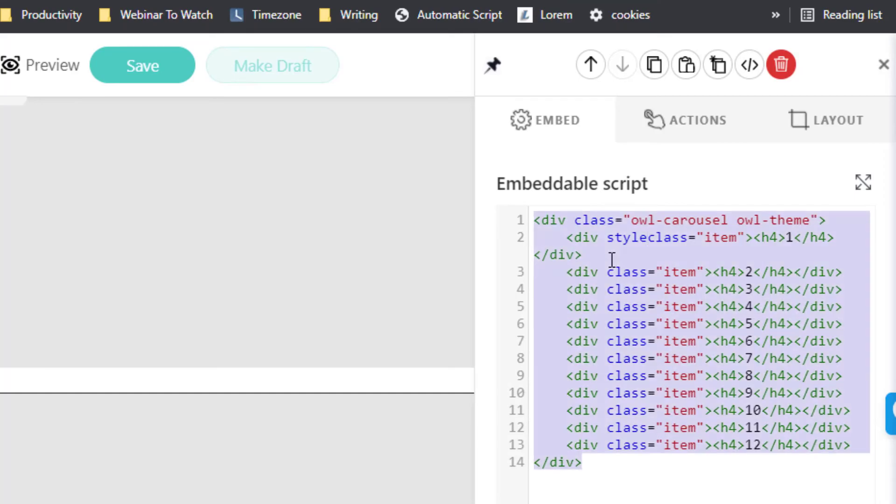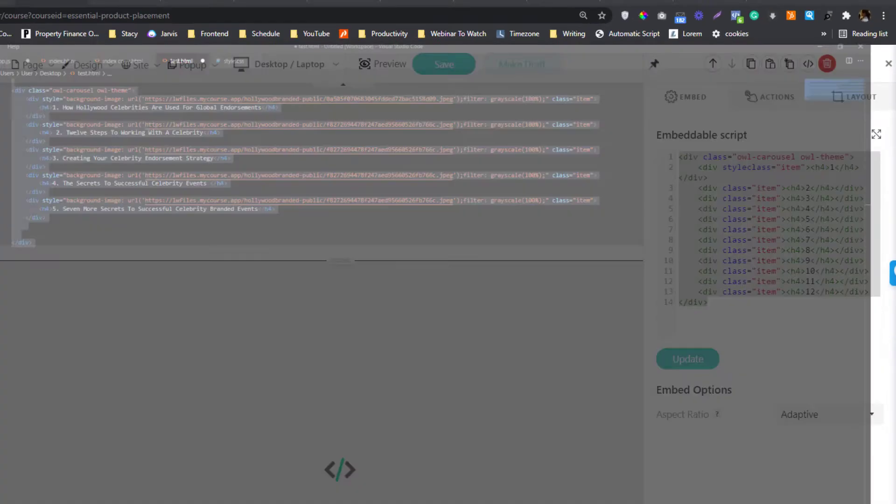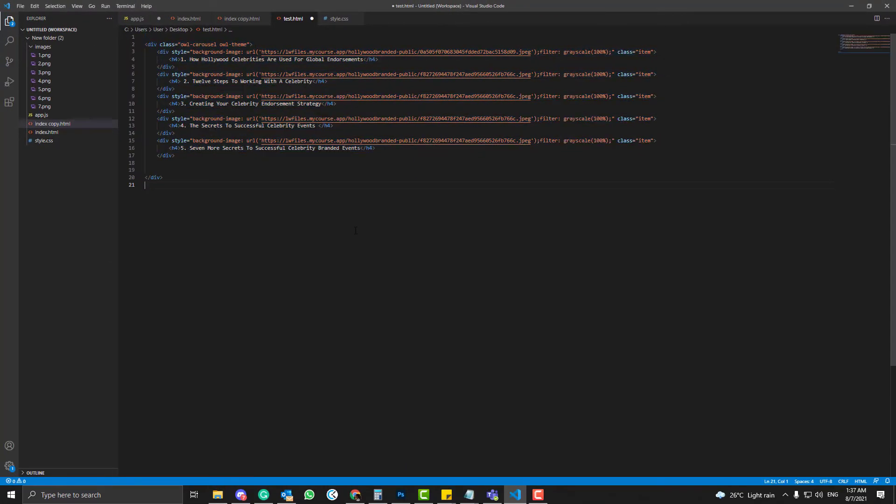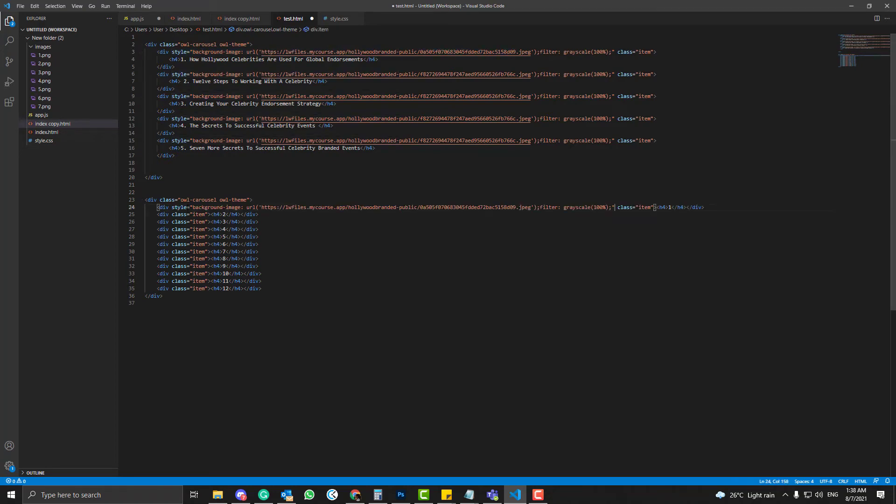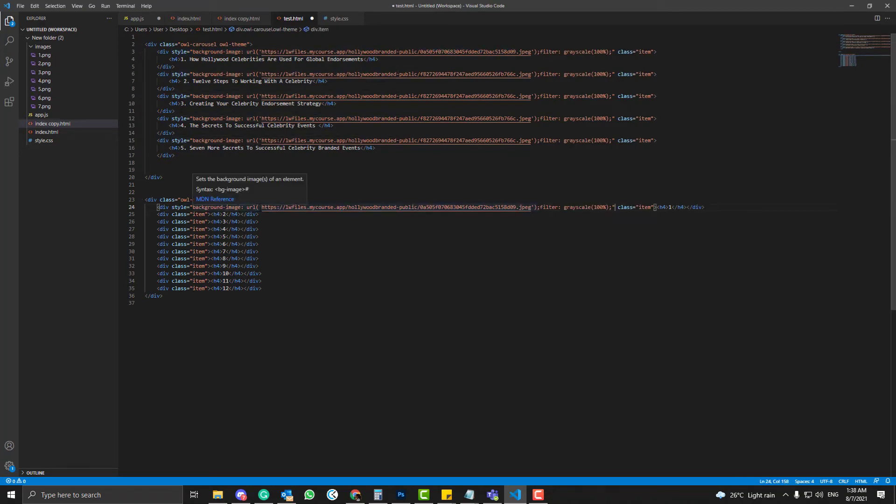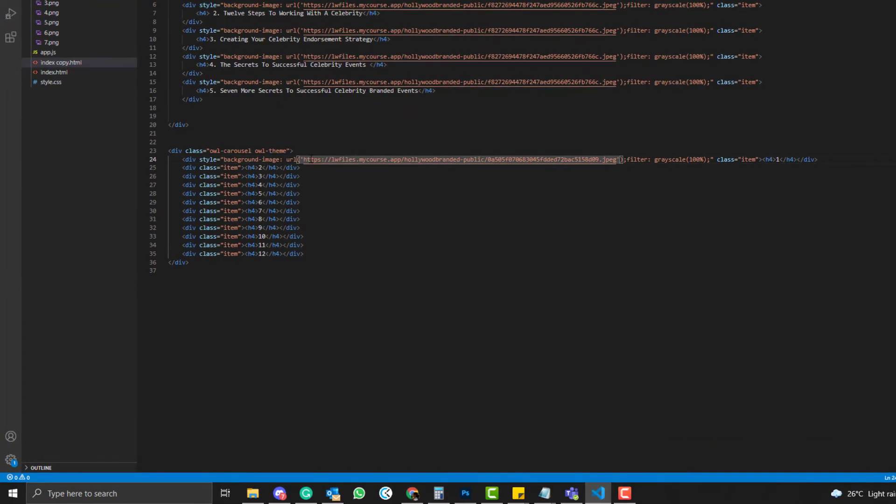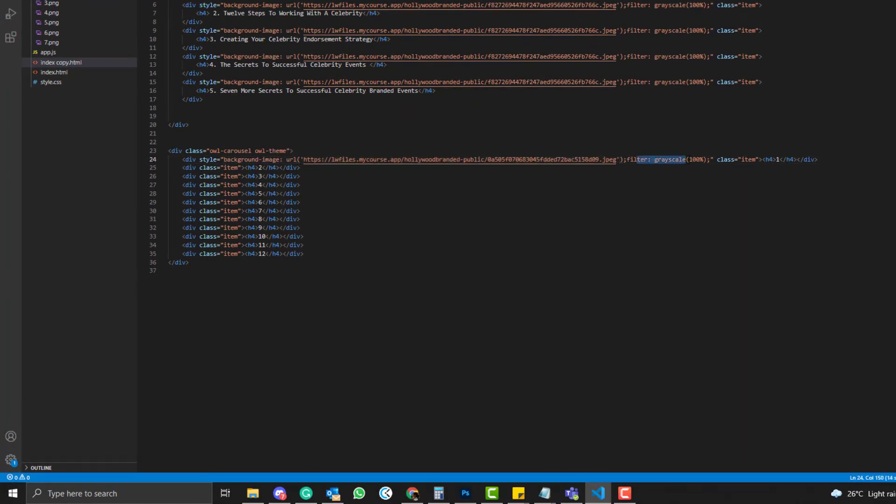You can use Visual Studio Code if you want to, but yeah. So what I did here, I just added something like this: style, background-image URL, and then the image of the thumbnail. And then I also added a filter of grayscale.